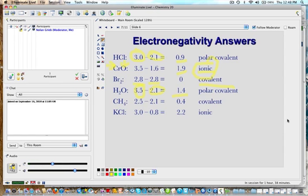For KCl, I'd expect it to be ionic because it's a metal with a nonmetal. Chlorine has an electronegativity of 3.0 and potassium is 0.8, so the difference is 2.2 — quite a bit above 1.5 — confirming it is an ionic compound.